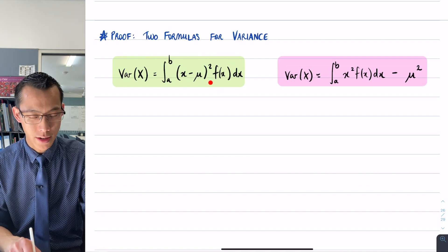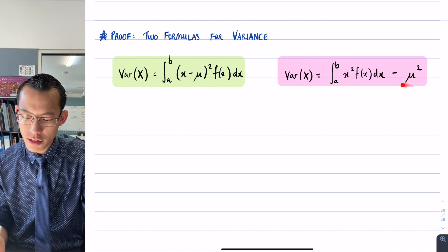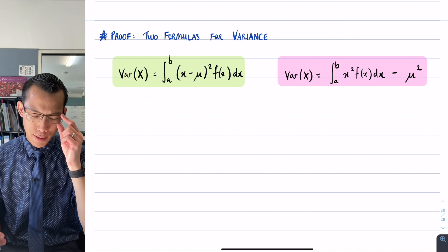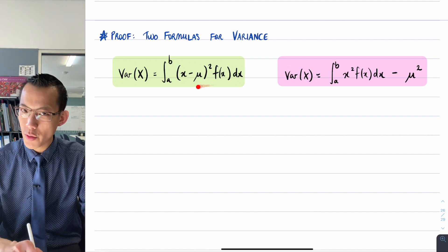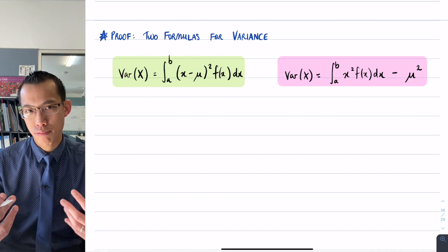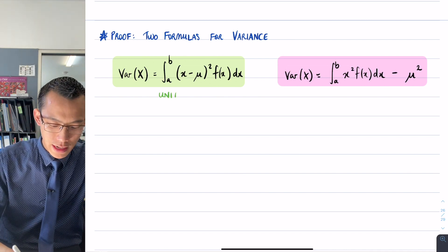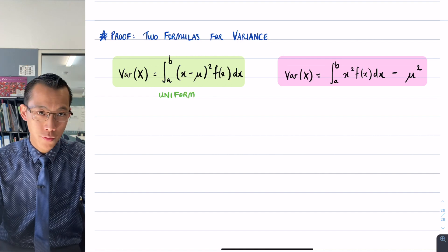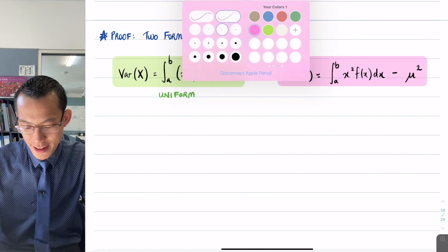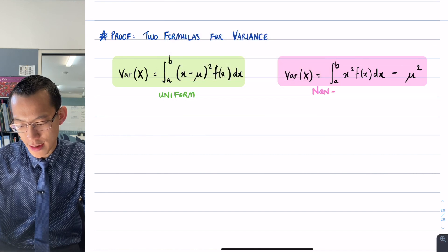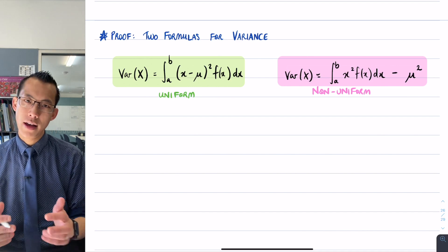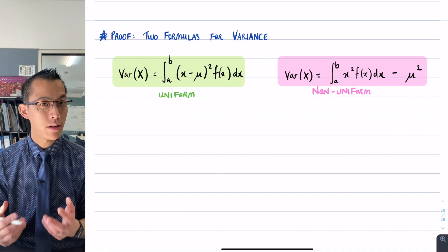This is our definition for variance, but we also provided an alternative version. When you try evaluating this integral it's often a bit of a mess, so for practical purposes we really use this particular definition for a uniform distribution, whereas for more or less anything else — if you have a non-uniform probability distribution — this right-hand definition for variance turns out to be much more useful.